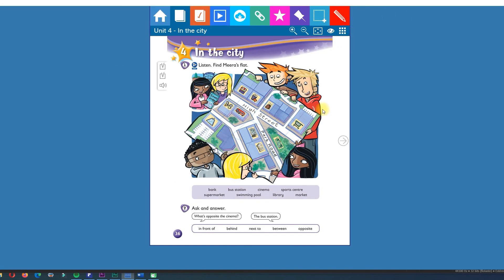And here we have prepositions of place. In front of. Behind. Next to. Between. And opposite.